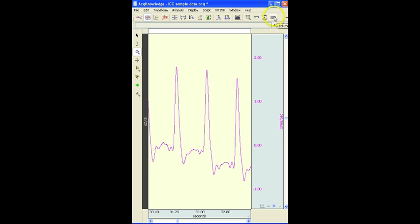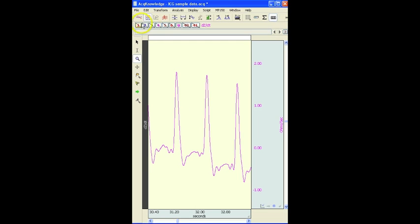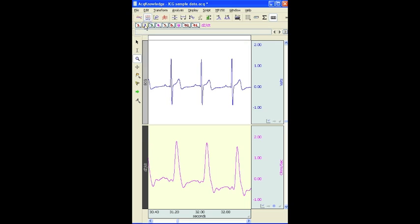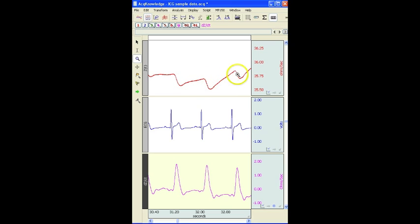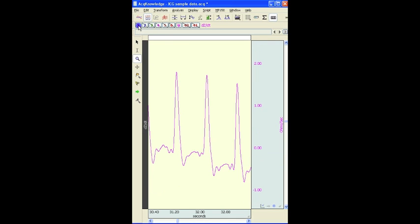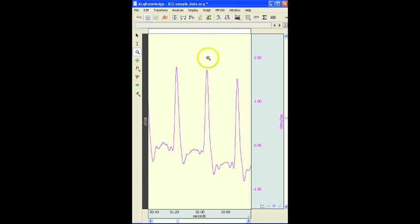If I turn on a couple of other channels, we've also got ECG and this is the Z signal, the raw impedance signal. We don't need these for this particular analysis but I just wanted to point those out. I'm going to hide the channels.